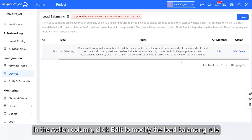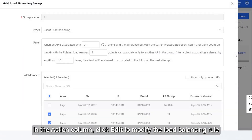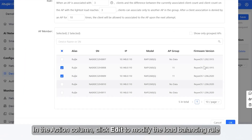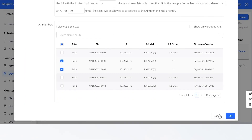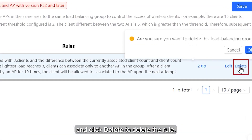In the Action column, click Edit to modify the Load Balancing Rule, and click Delete to delete the rule.